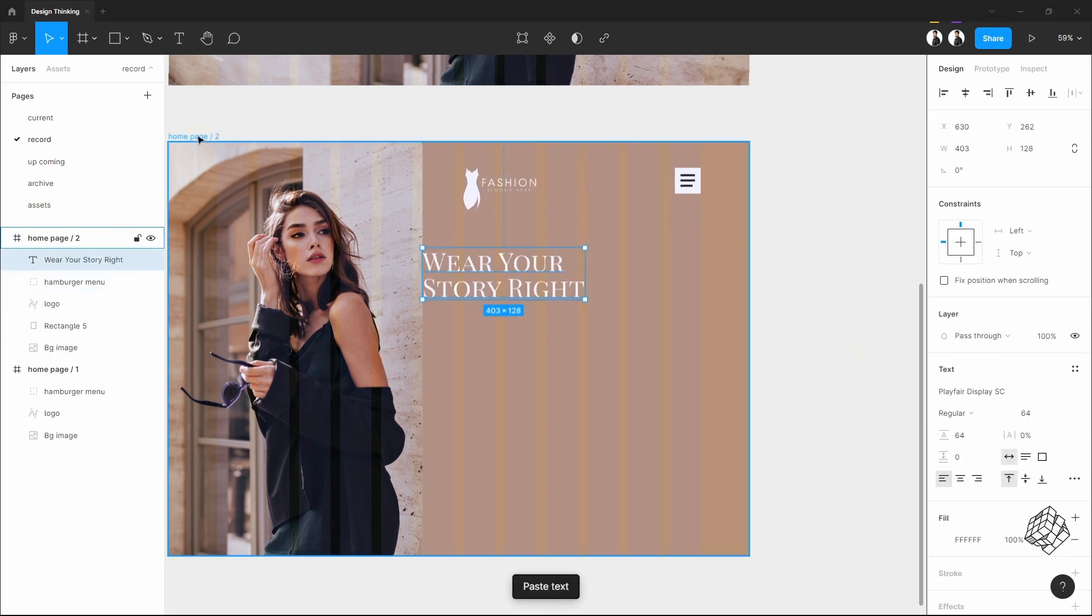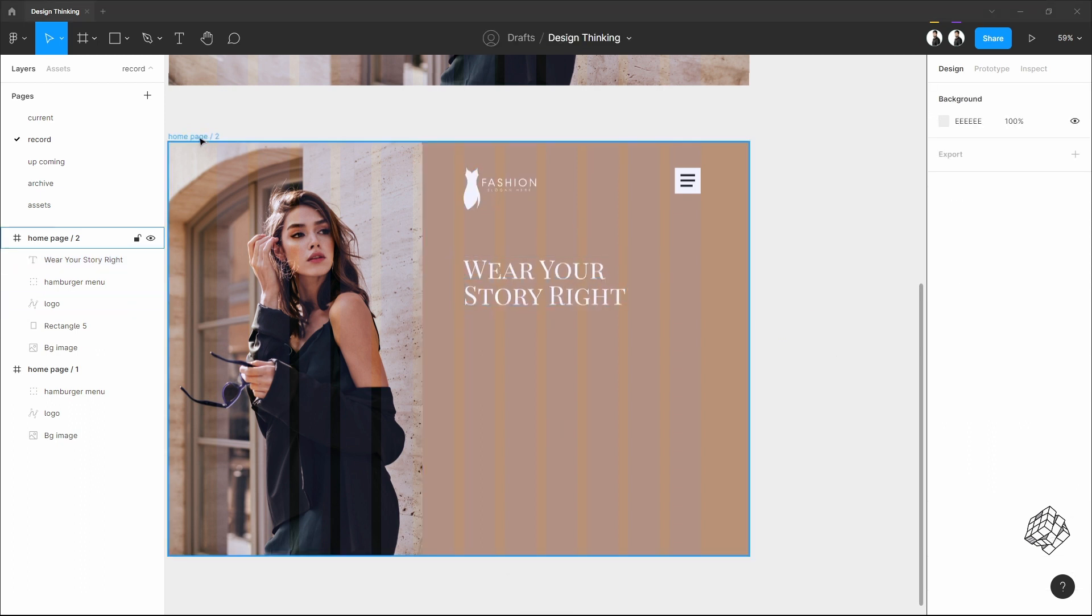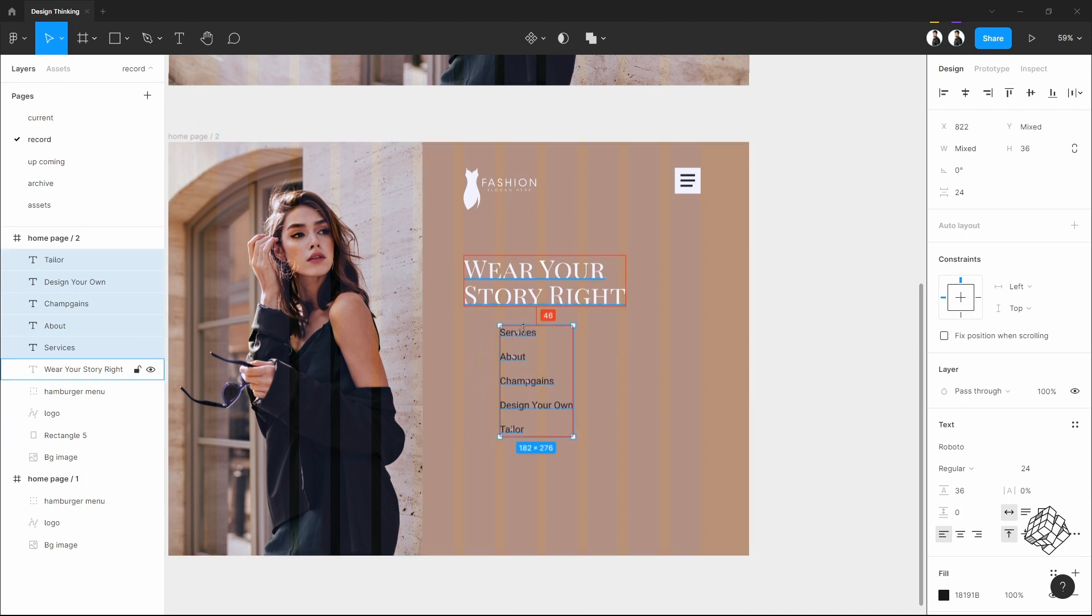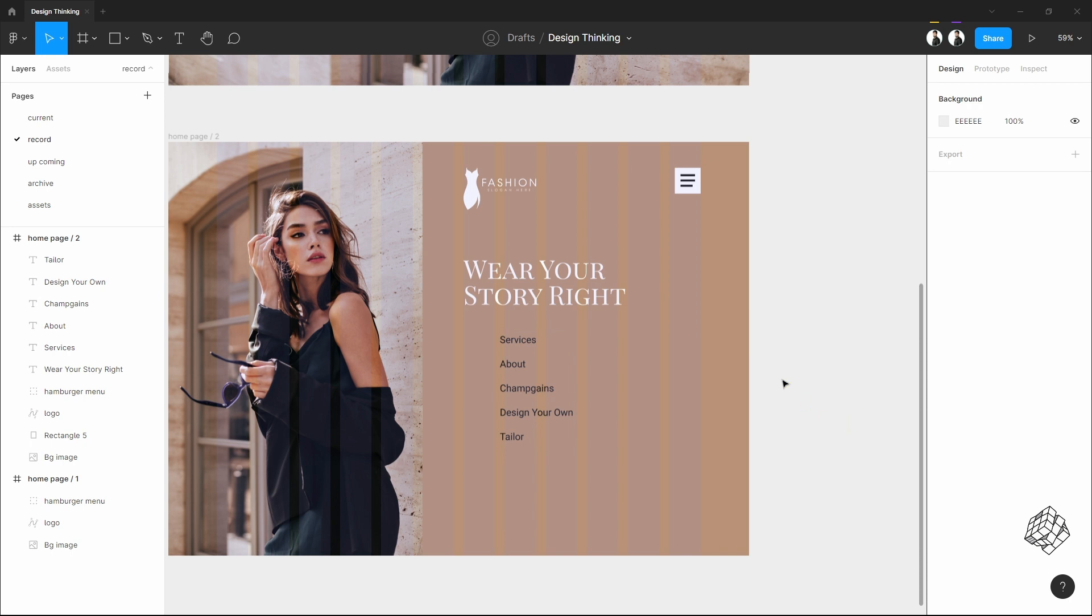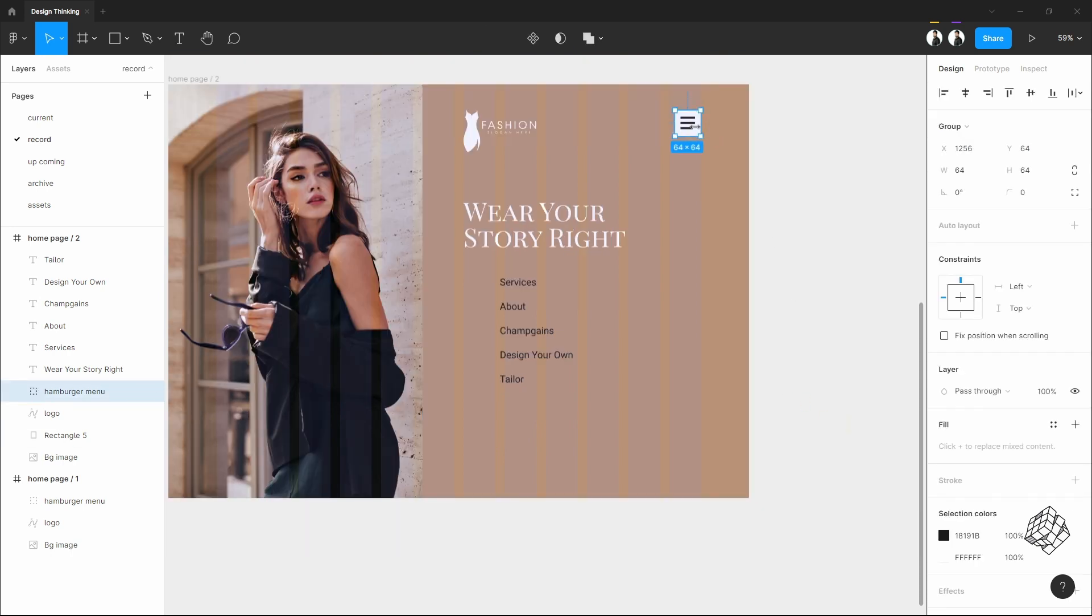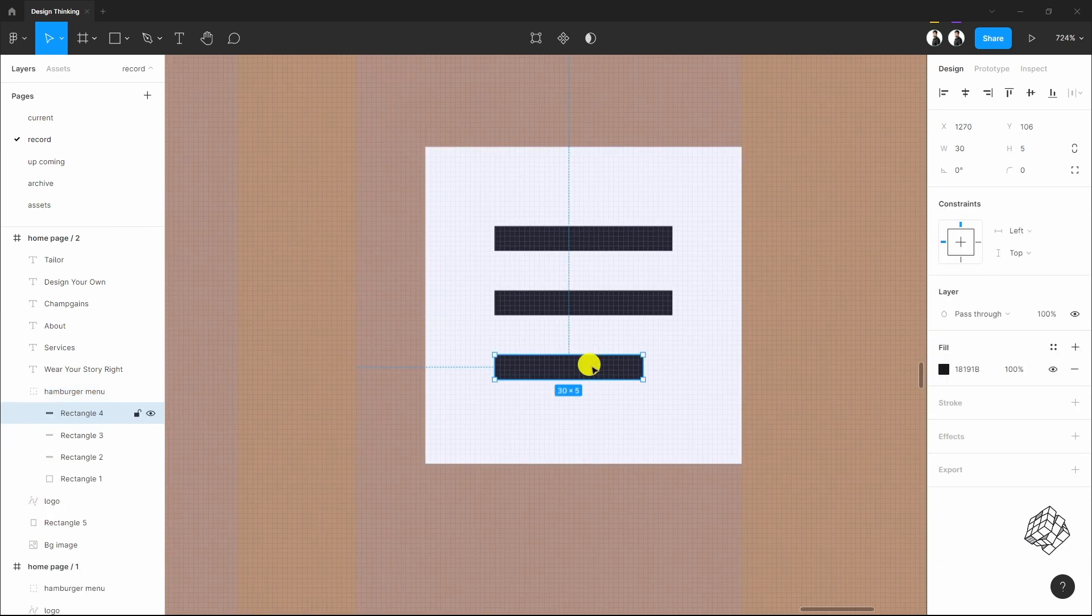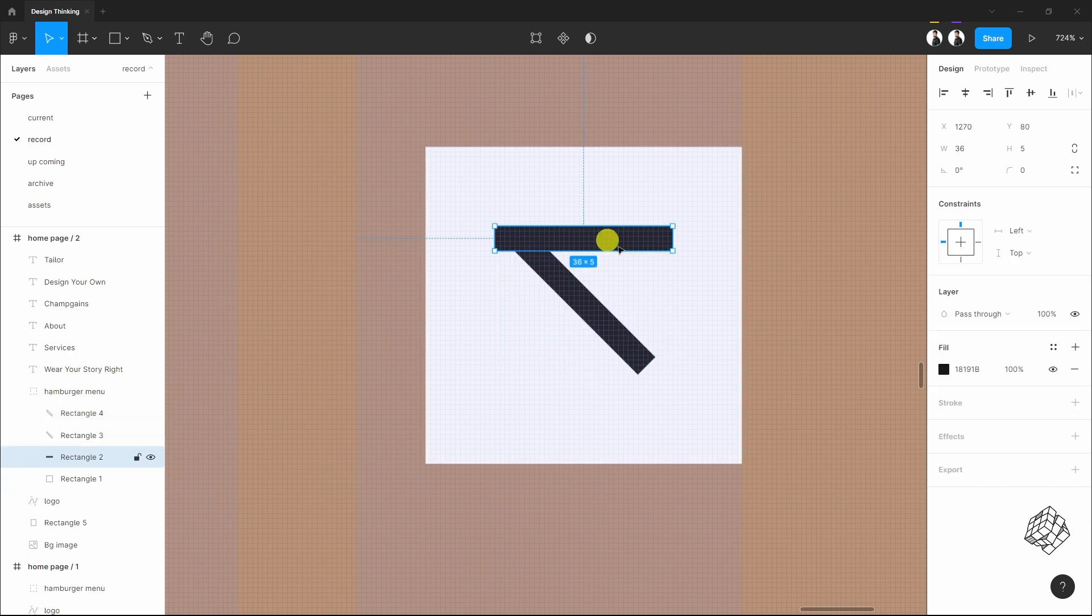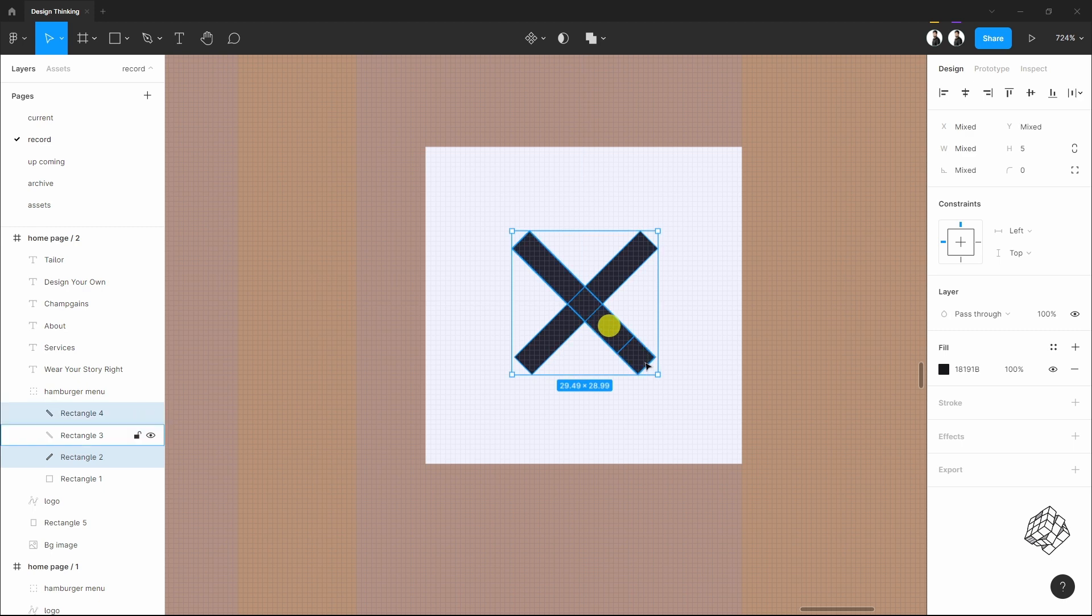Let's put some text and menu items. 24 spacing with 24 font size. Now let's change this hamburger icon into an X icon. Move this, now rotate to 45 degrees and do the same for this one too. Position this to the center properly.